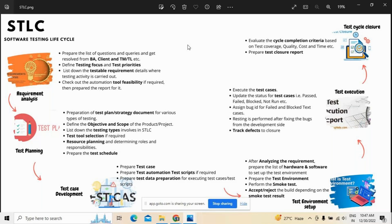Once test case development is done, we must know about the test environment — what kind of environment is required for testing, like possible hardware and software configurations. That comes under test environment setup. Once test environment setup is done, we go for test execution using multiple automation tools. Testing people will test the functionalities — these might pass or fail. It depends on expected versus actual results: expected result is what the customer is expecting, actual result is what the technical team has developed. If both are the same, the test condition passes; otherwise it fails.